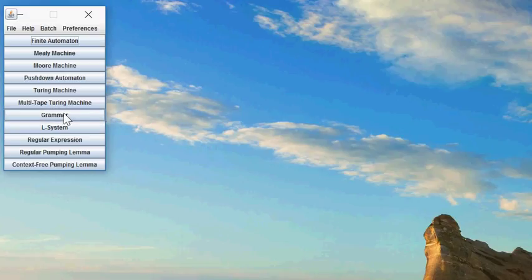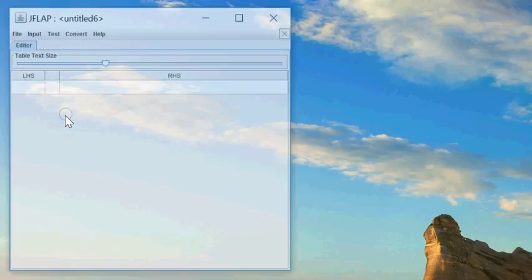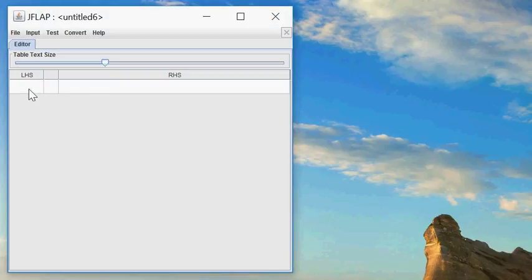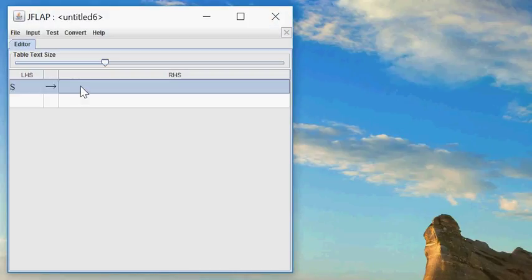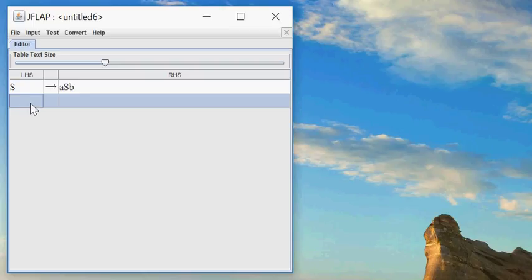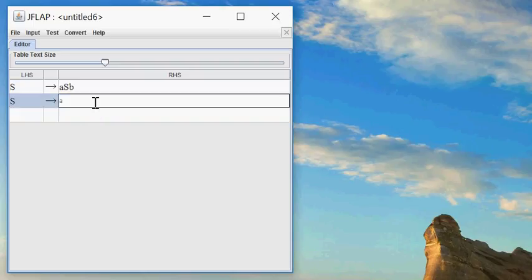For example, let's start with a grammar. Let's take a simple one like S expands to ASB and S expands to AB, and I can say I want to get the exercise to convert this into an automaton.